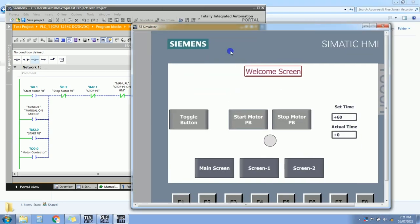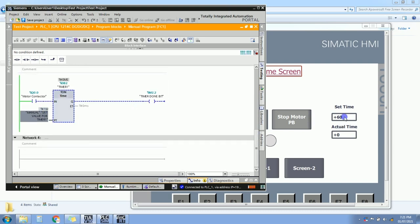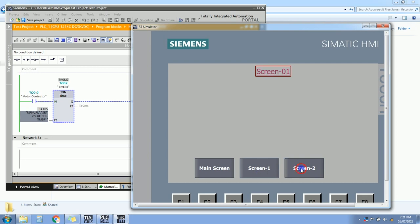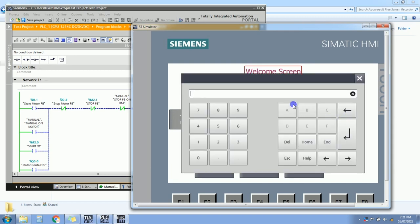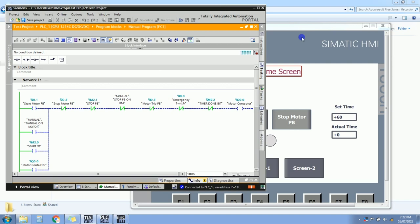In simulation, the PLC set value is now shown as 60 seconds directly. Changing it to 10 gives 10 seconds in the PLC. The screen navigation works: clicking screen 1 and screen 2 buttons switches between screens, and the main screen button returns to main screen. Starting the motor shows actual time increasing in seconds. Clicking stop motor stops the motor and resets actual time to 0.